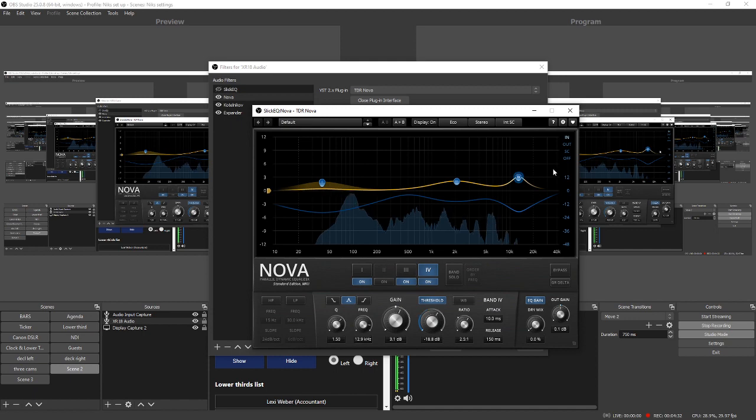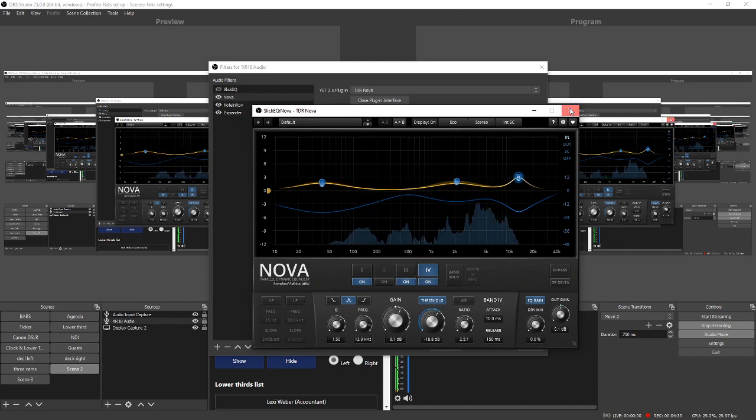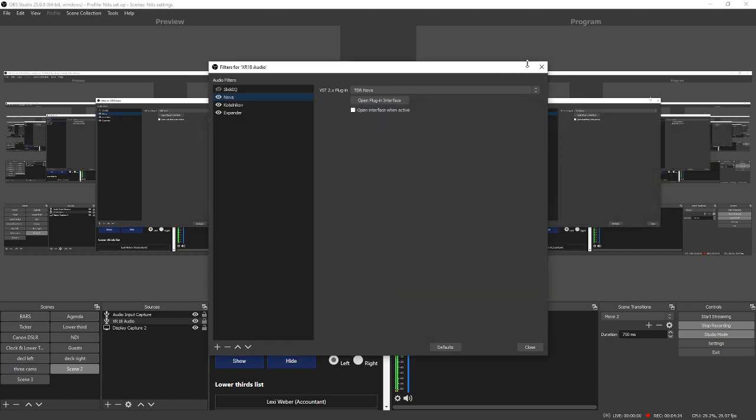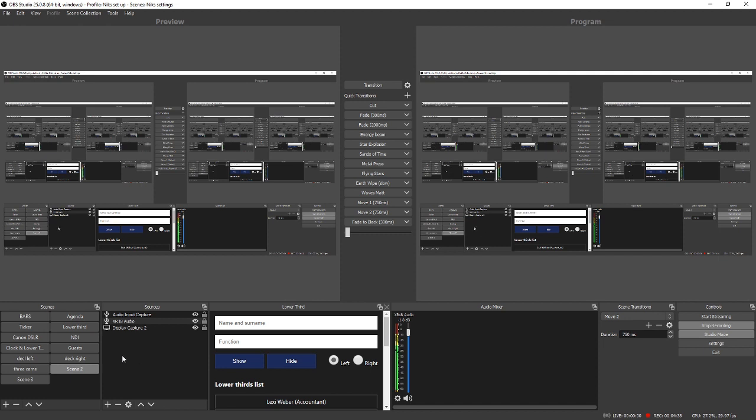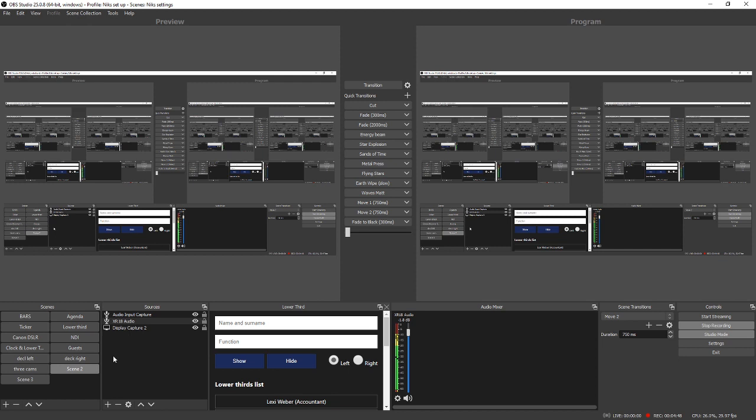So that gives you an idea of how that works. So that's plugins for audio. There's plugins for video as well and they work just the same. You select the video source and then right-click on it, select Filters, and then on the drop-down list select which filter you want to use and then manipulate it in the box that pops up.